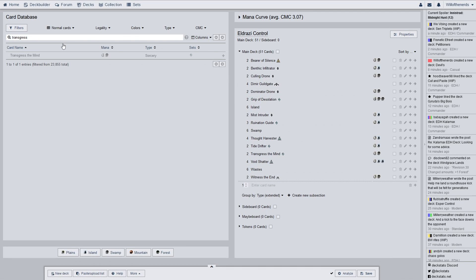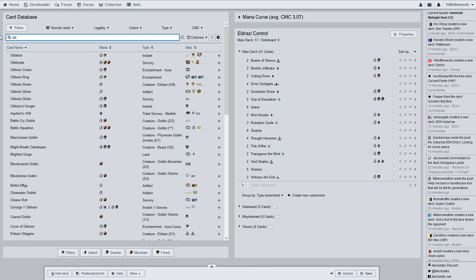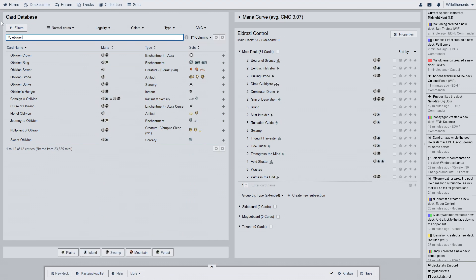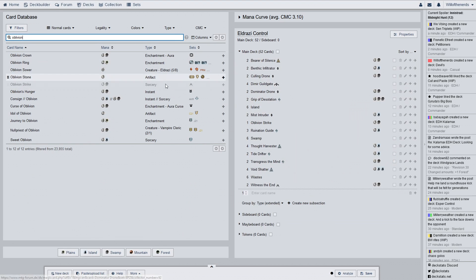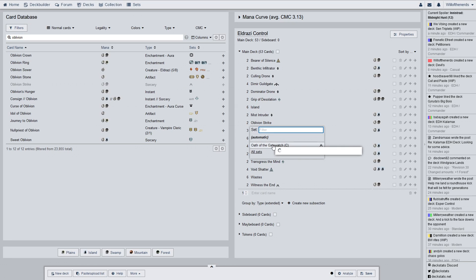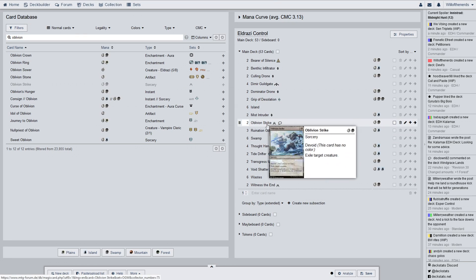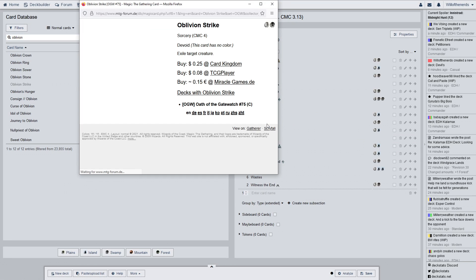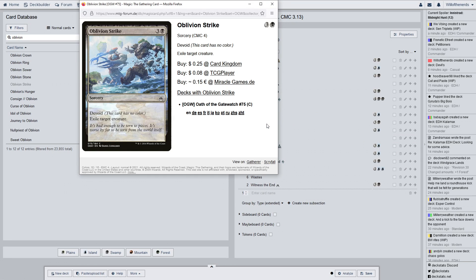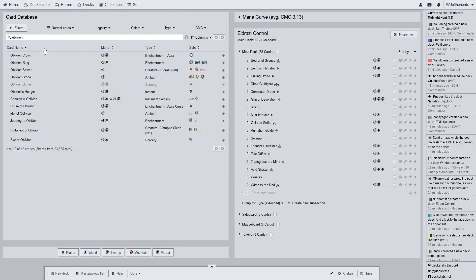So, Oblivion Strike. Two of. Where are you? There you are. And what do you do? Devoid. Exile. Target. Creature. Ooh, yes. Of course. Give me all of that exile. All of the exile.